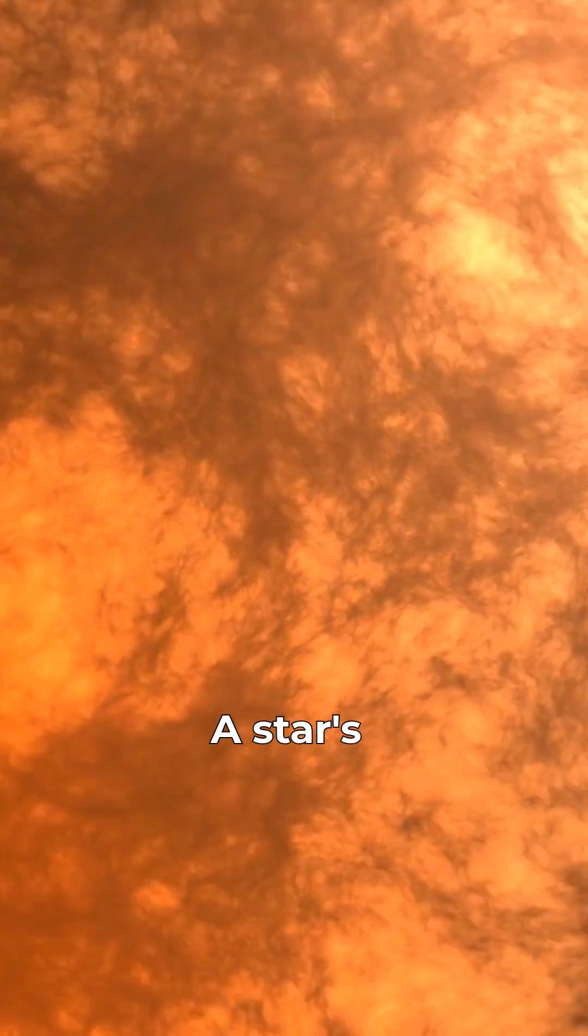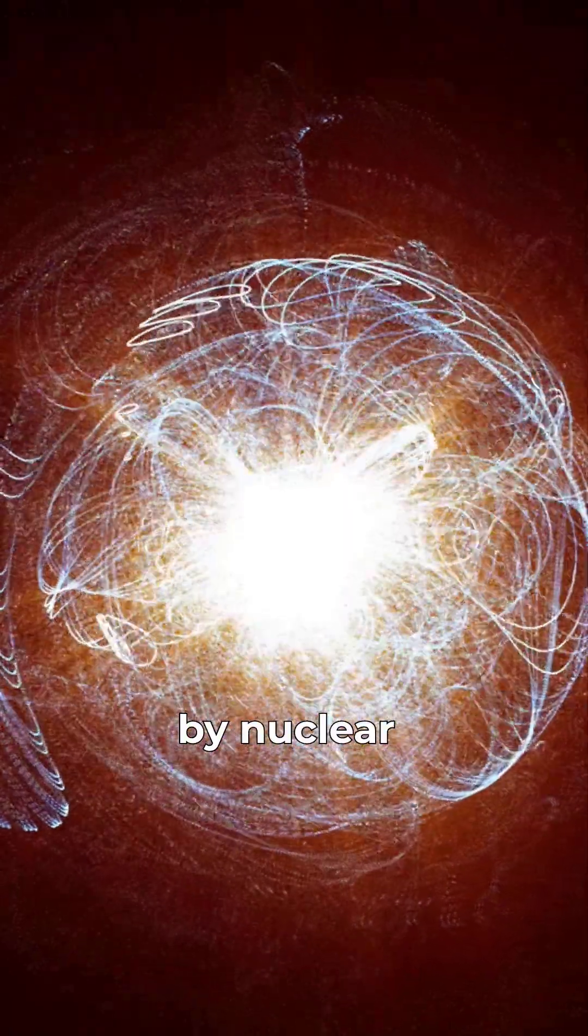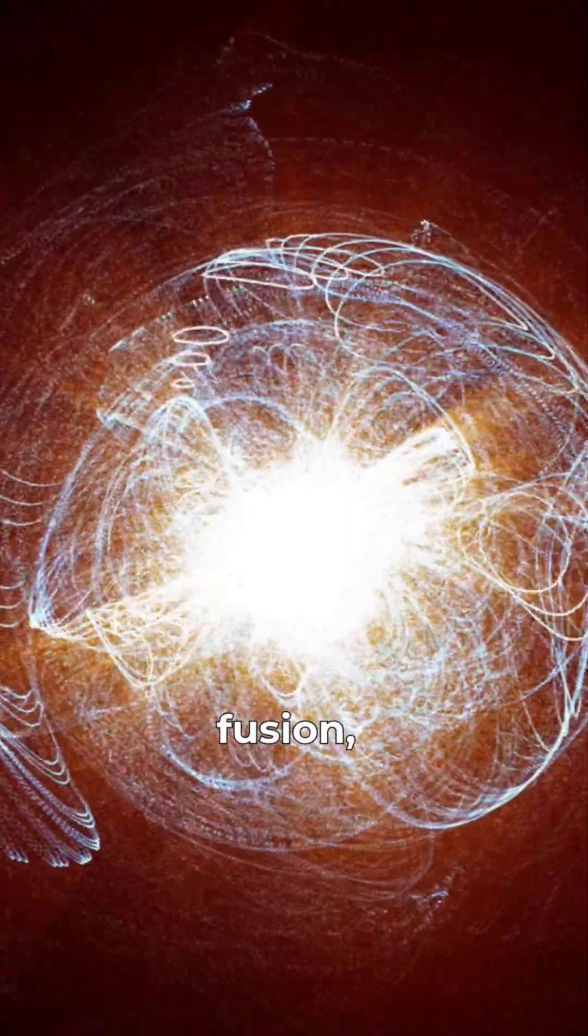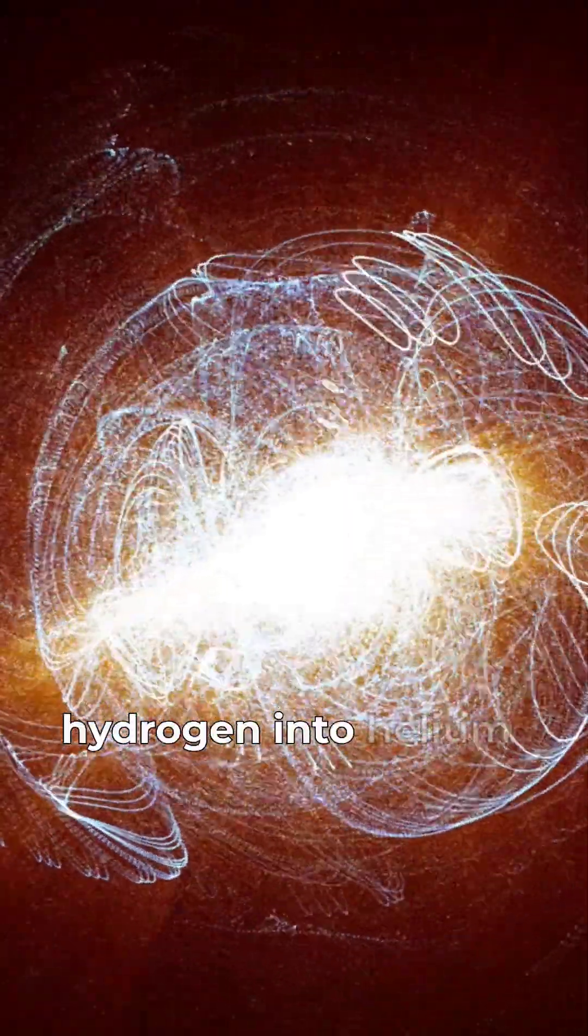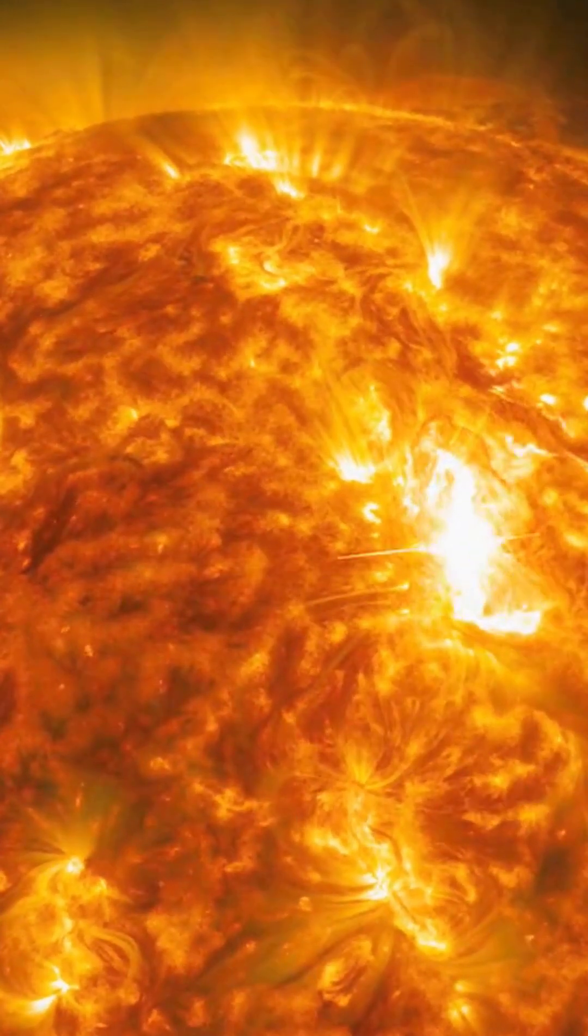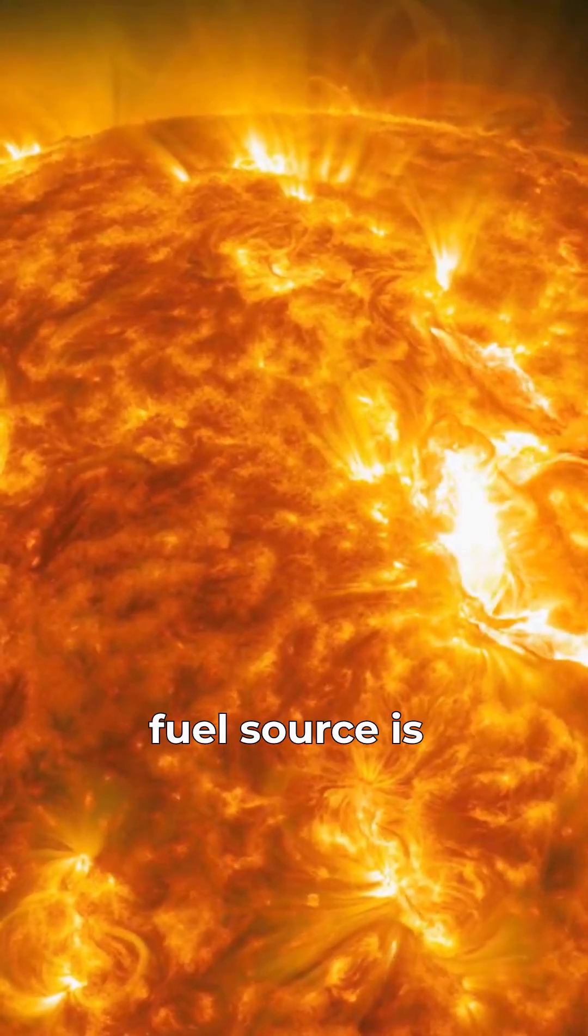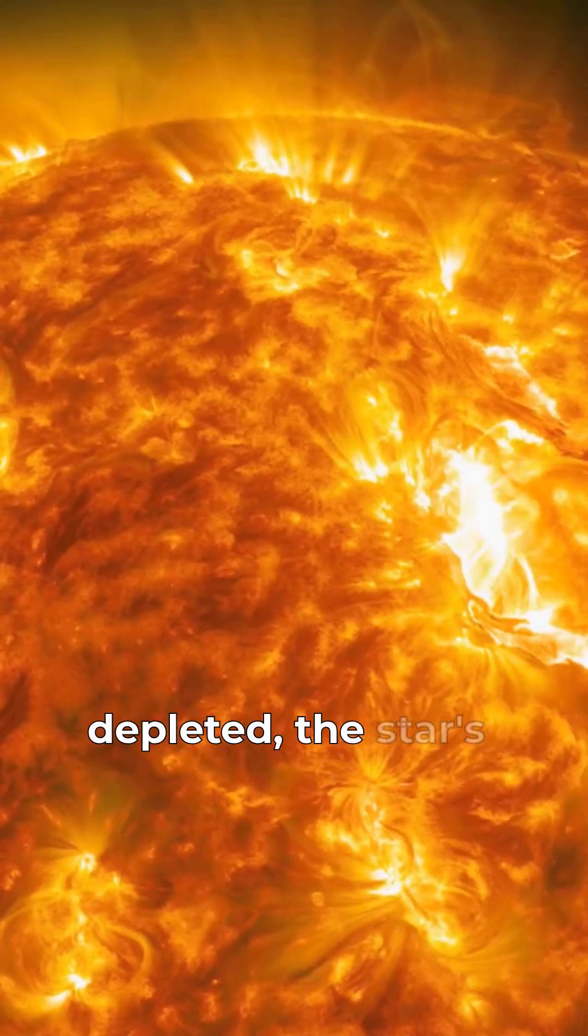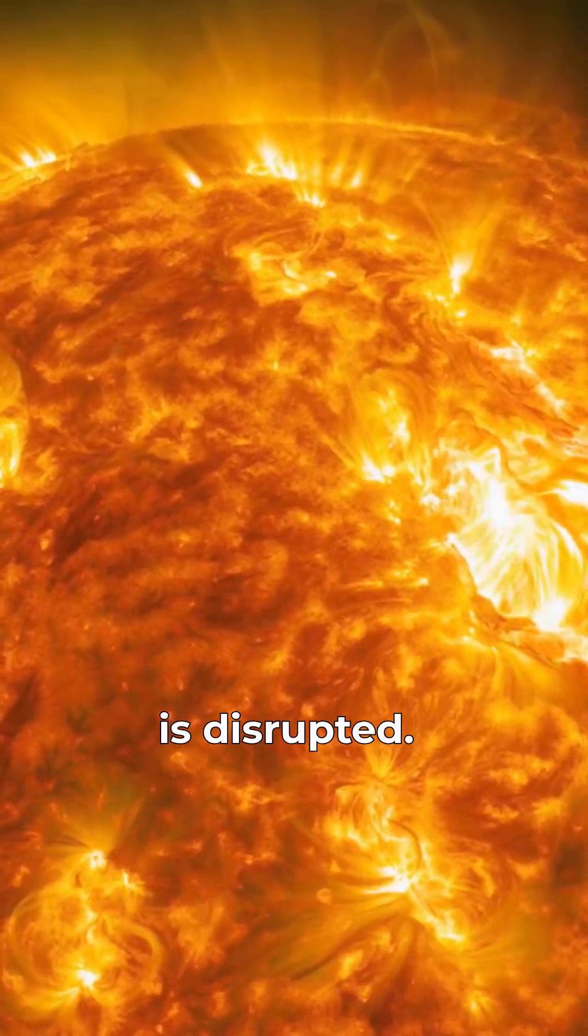A star's energy is generated by nuclear fusion, primarily converting hydrogen into helium in its core. When this primary fuel source is depleted, the star's internal balance is disrupted.